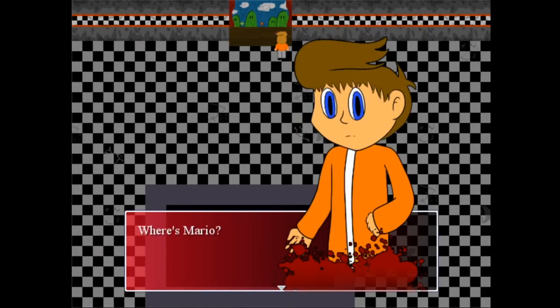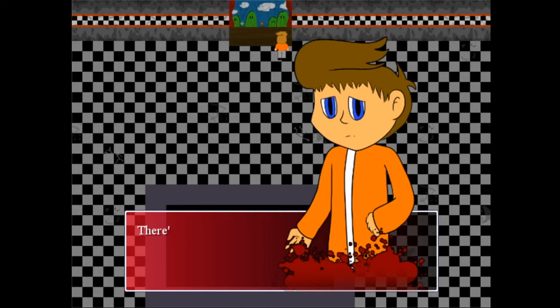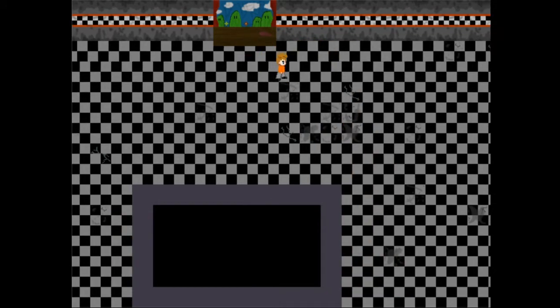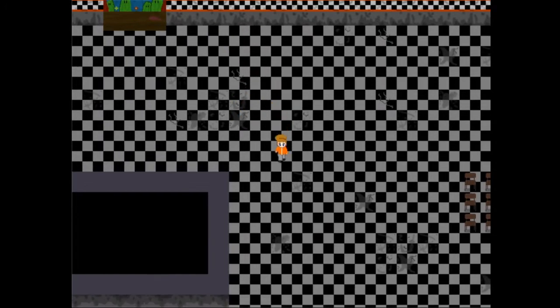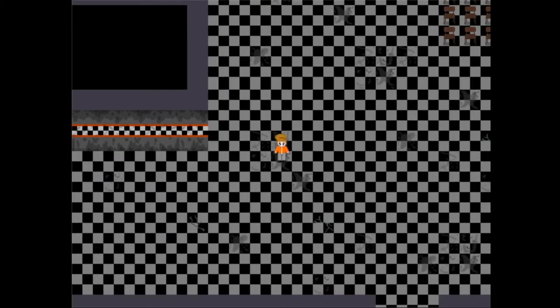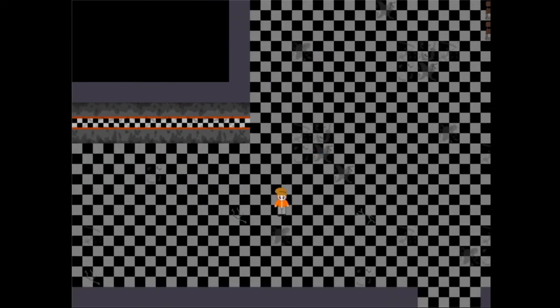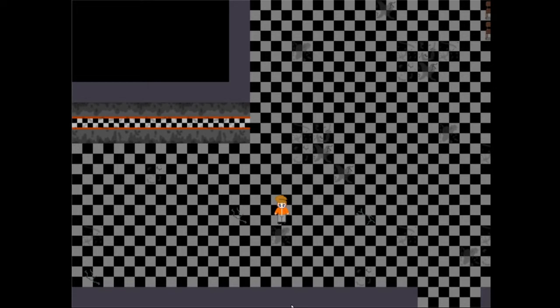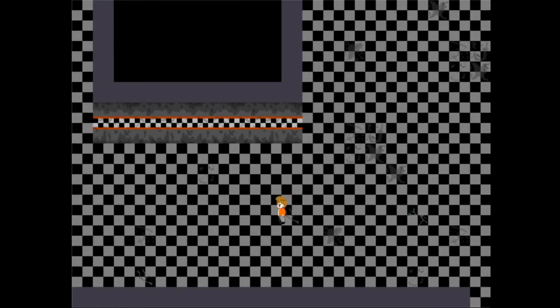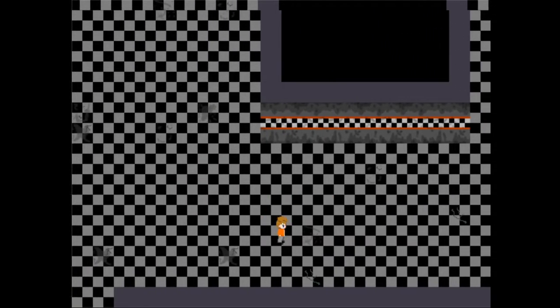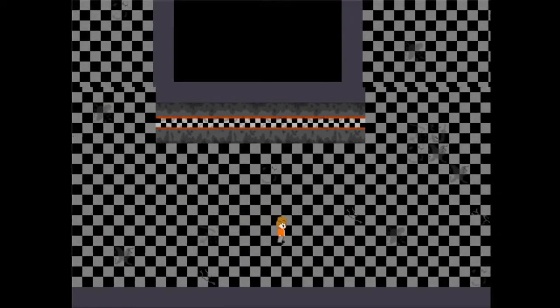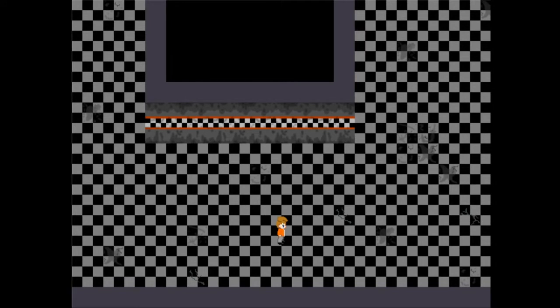We're gonna investigate the blood. Where's Mario? There's also a blood stain, I don't like this. Yep, so I'm fixed. I've got a bunch of things done. I hope the audio is not too loud. Let me just redo it, put it lower just in case. I can fix it in editing anyway.